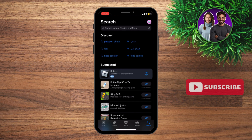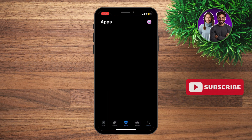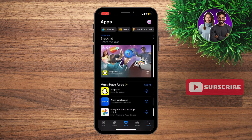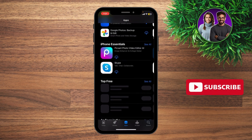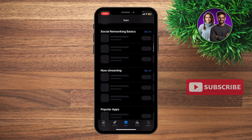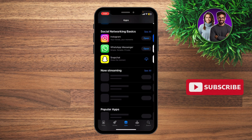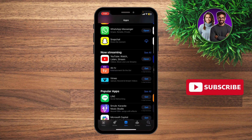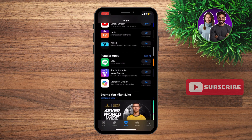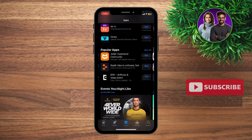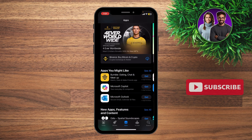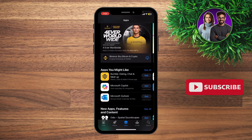So you can go ahead to your App Store and then just go ahead into the apps right here at the bottom, and you're going to be able to see the many free apps that you can use on your iPhone. You can see the social network basics, the streaming apps, the popular apps — there are many, many free apps that you can download on your iPhone without needing to pay for it.